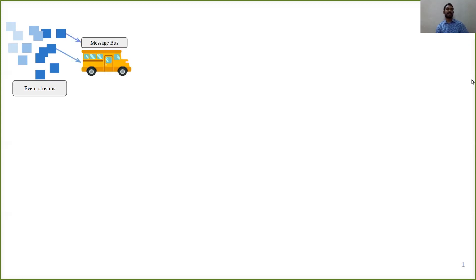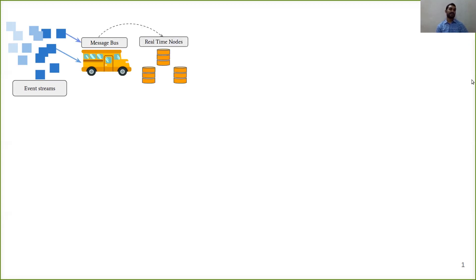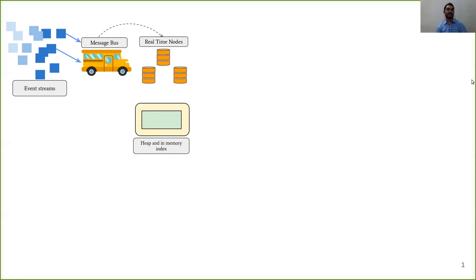These event streams are meant to be handled by real-time nodes. Before that, they are accommodated into a message bus such as Apache Kafka. Real-time nodes load the events from message bus and then ingest them incrementally to an in-memory index buffer, which is basically a JVM heap-based buffer.